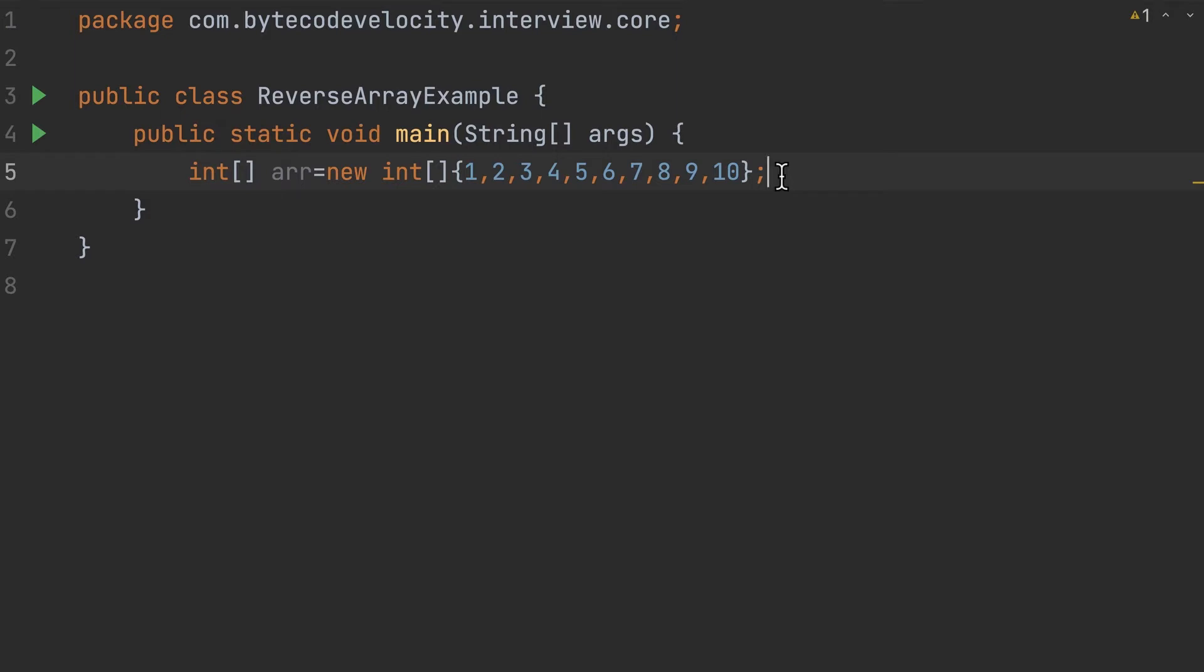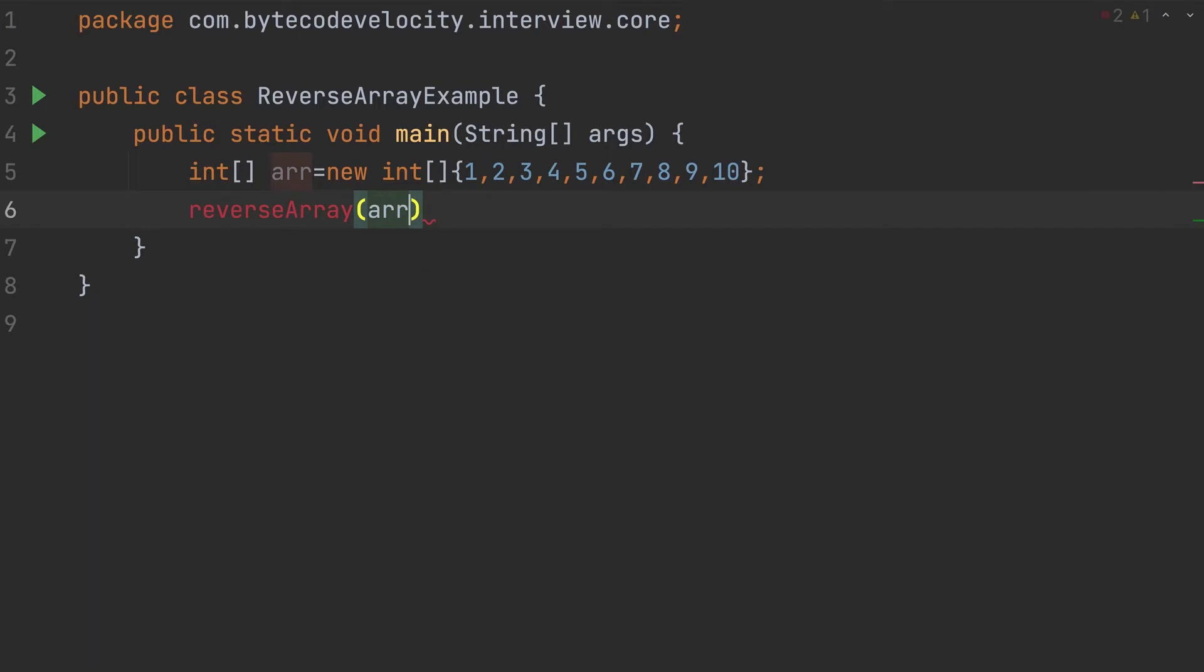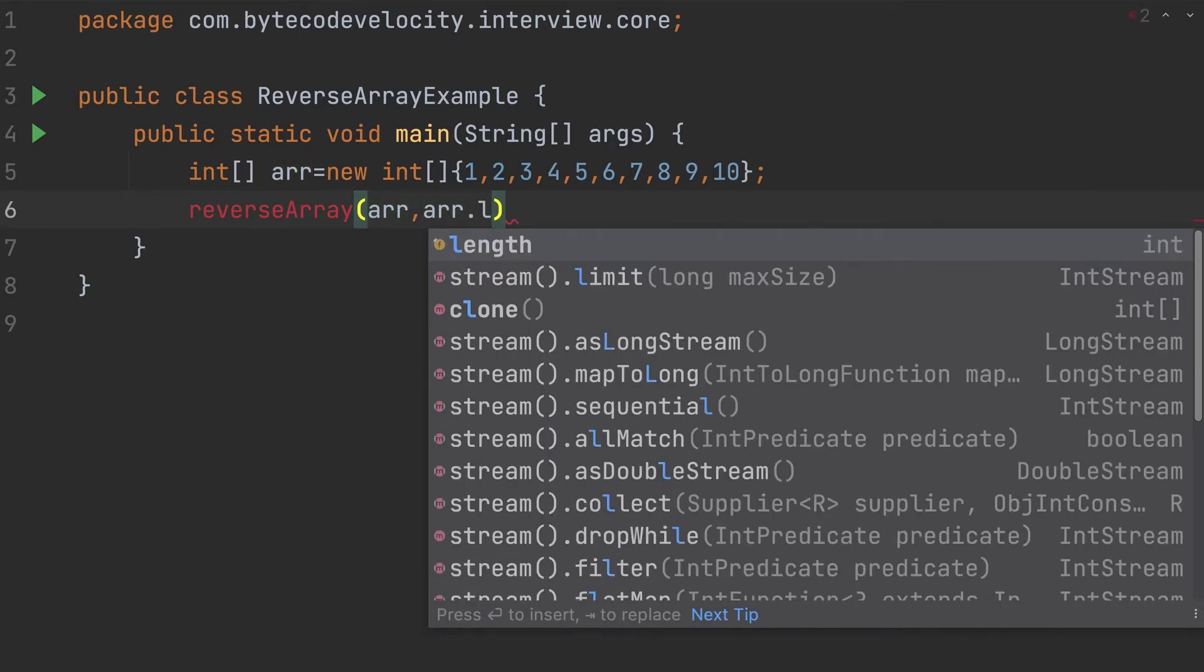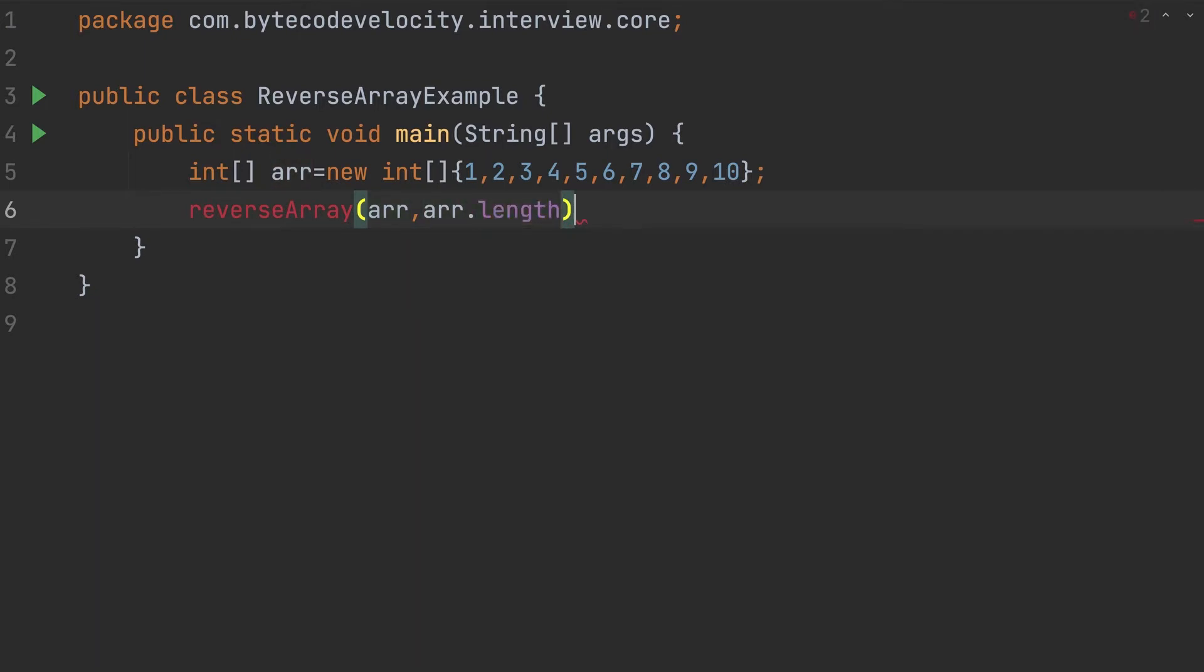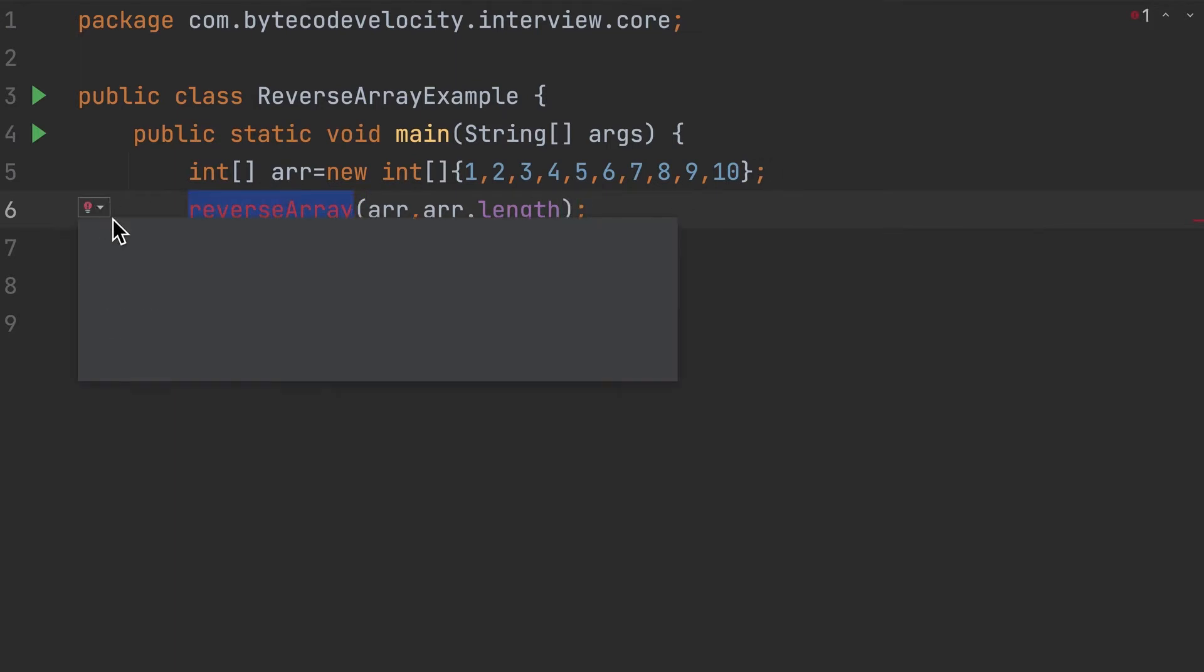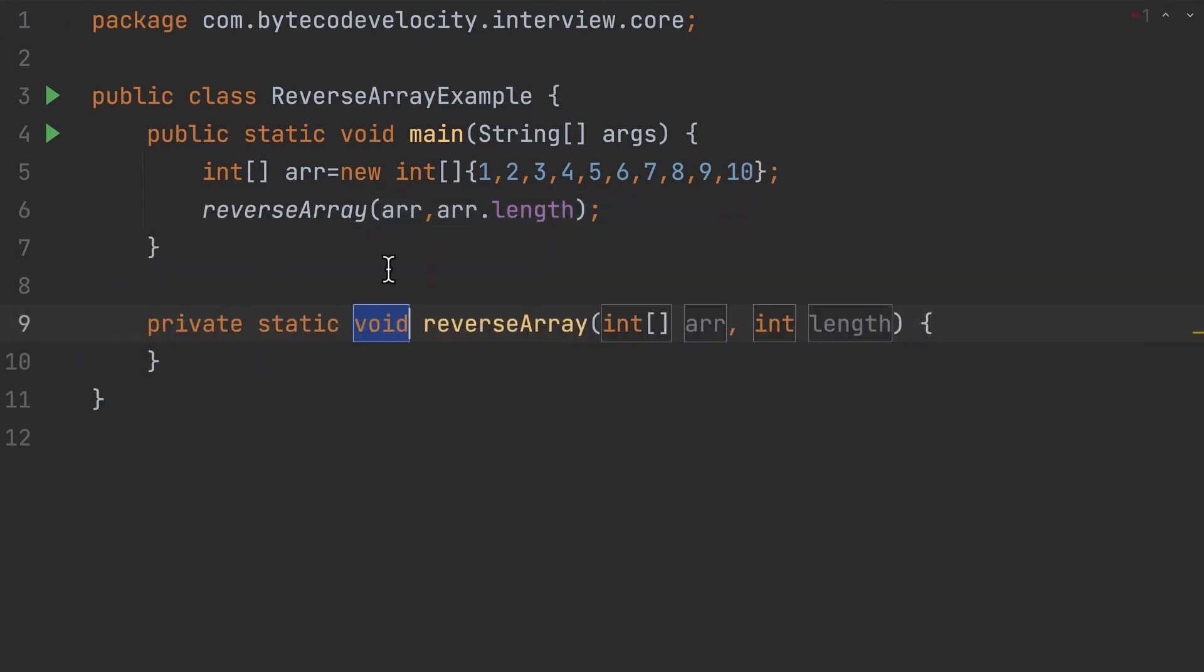What I'm gonna do is create a new method here called reverseArray, and I need to pass two inputs - the first one is the array and then arrays.length. We can finish it in a simple three steps. Let's create the method. So now we have a method which accepts our array and the length of the array.